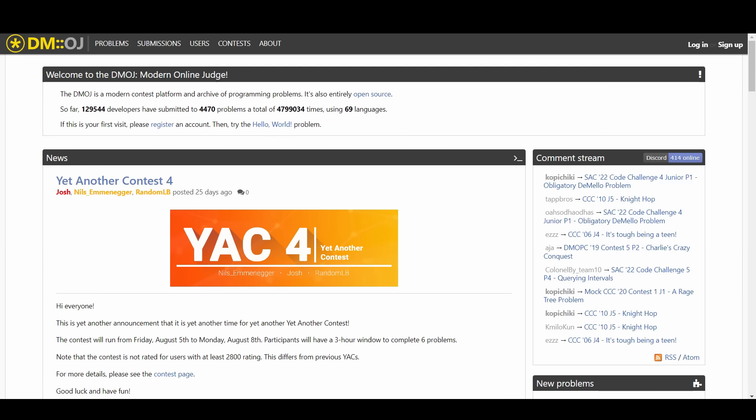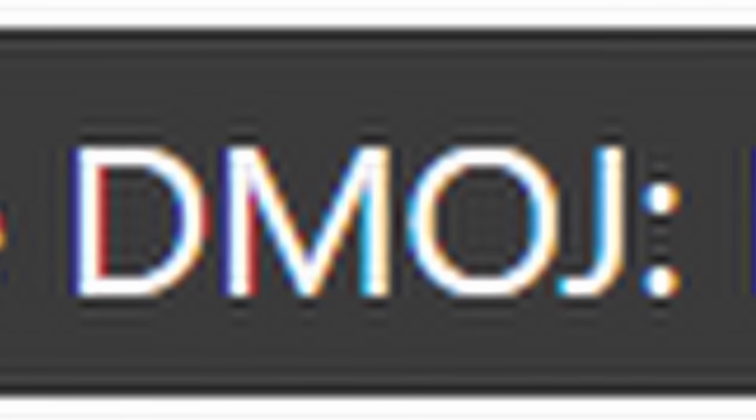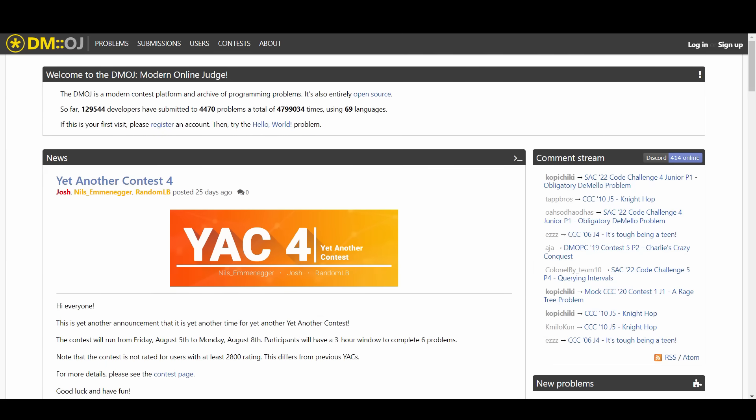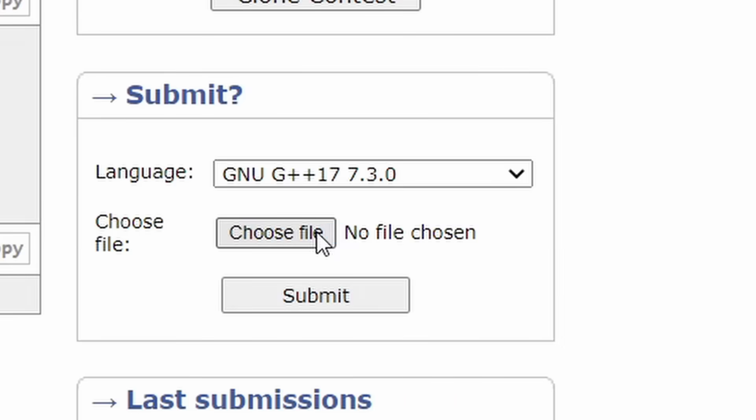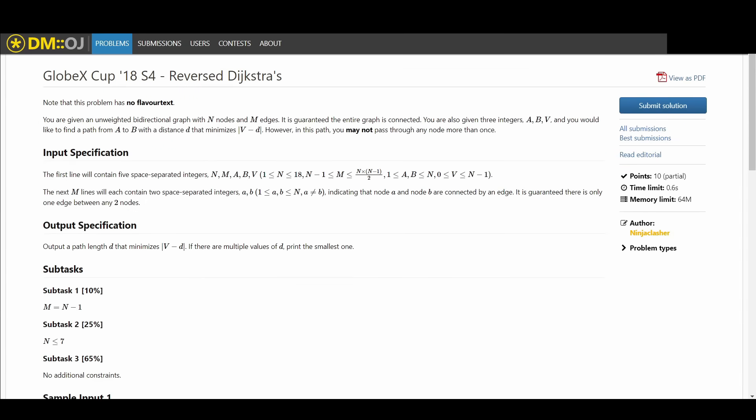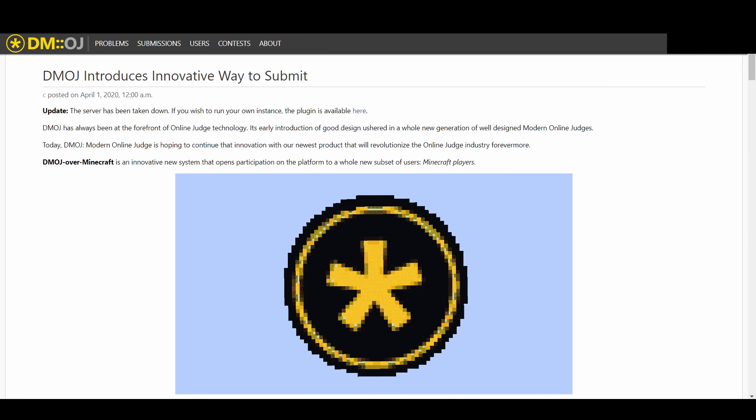Another online judge that exists is called DMOJ which stands for DMOJ, Modern Online Judge. From here you can already start to see differences in different online judges. Code Forces allows you to submit code in its editor or as a file, whereas DMOJ only allows you to submit code in its editor or Minecraft server.